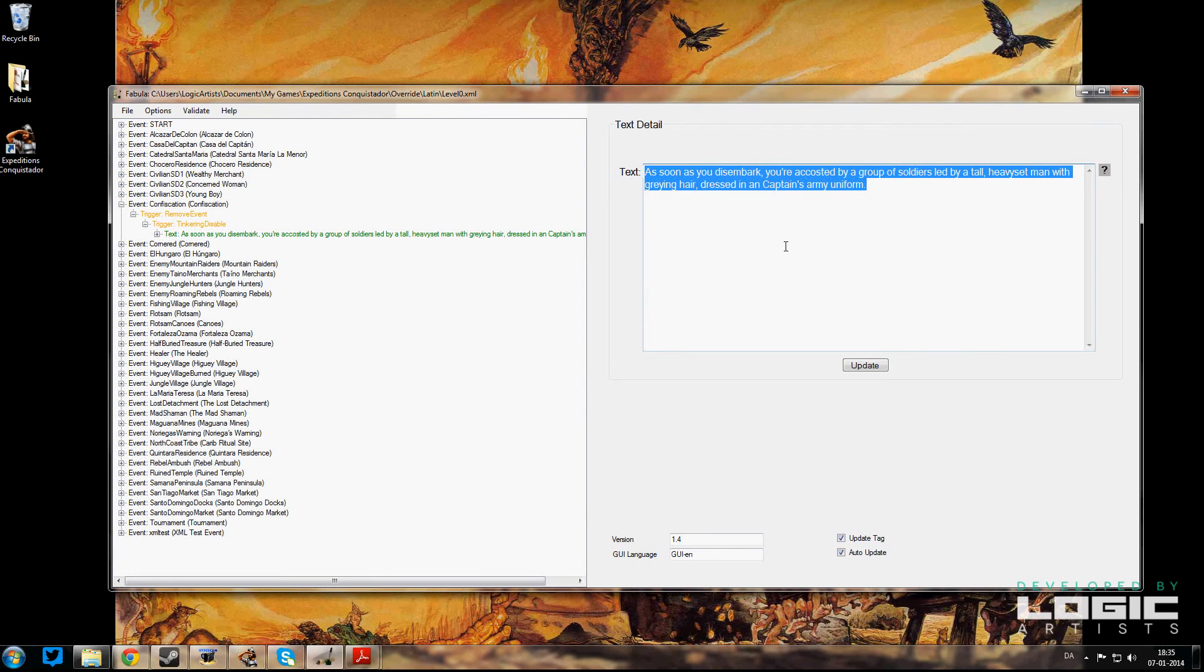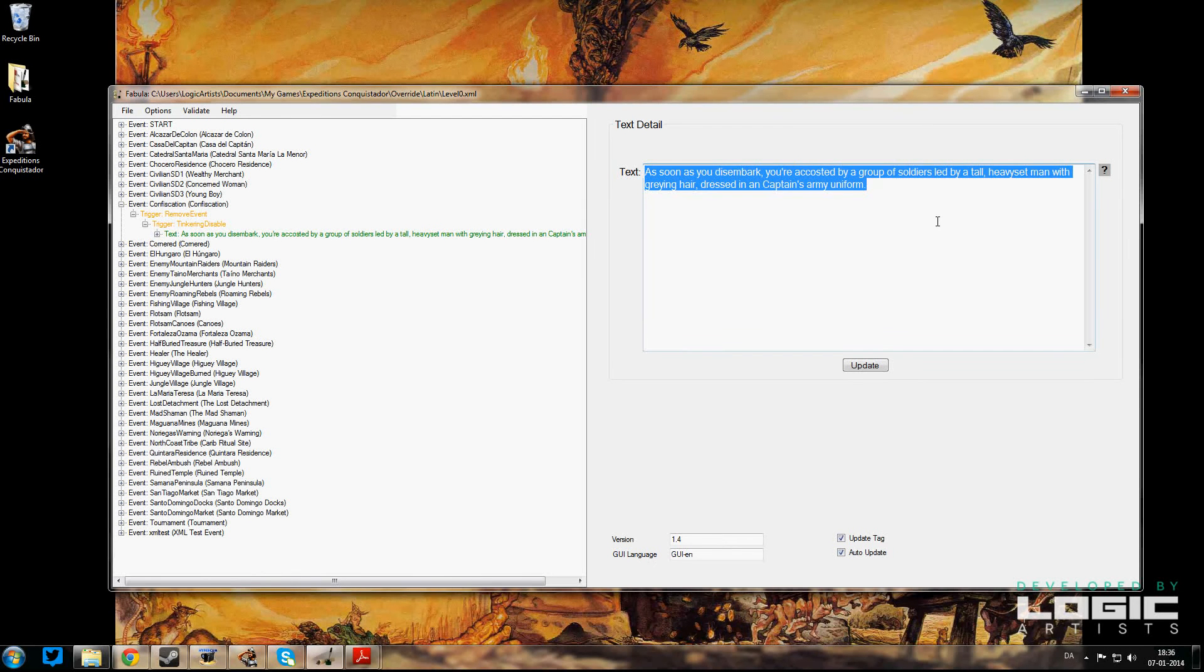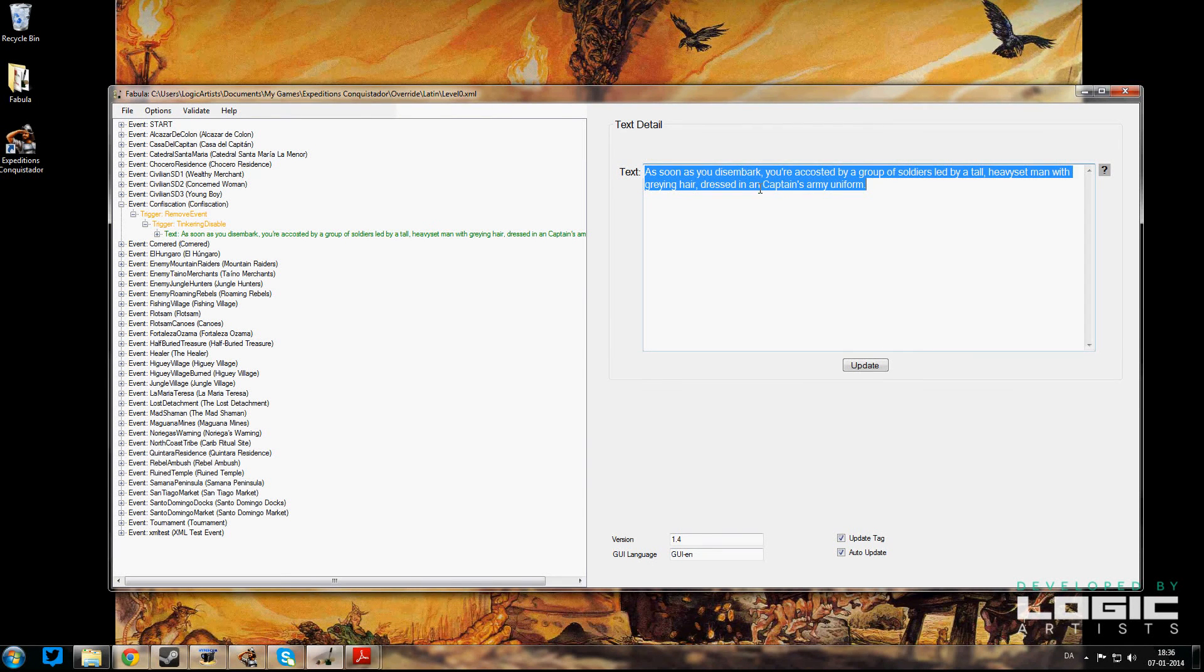So this is what happens when the Confiscation first begins. It's the introductory text that tells you what's going on: 'As soon as you disembark, you're accosted by a group of soldiers led by a tall, heavyset man with graying hair dressed in a captain's army uniform.'